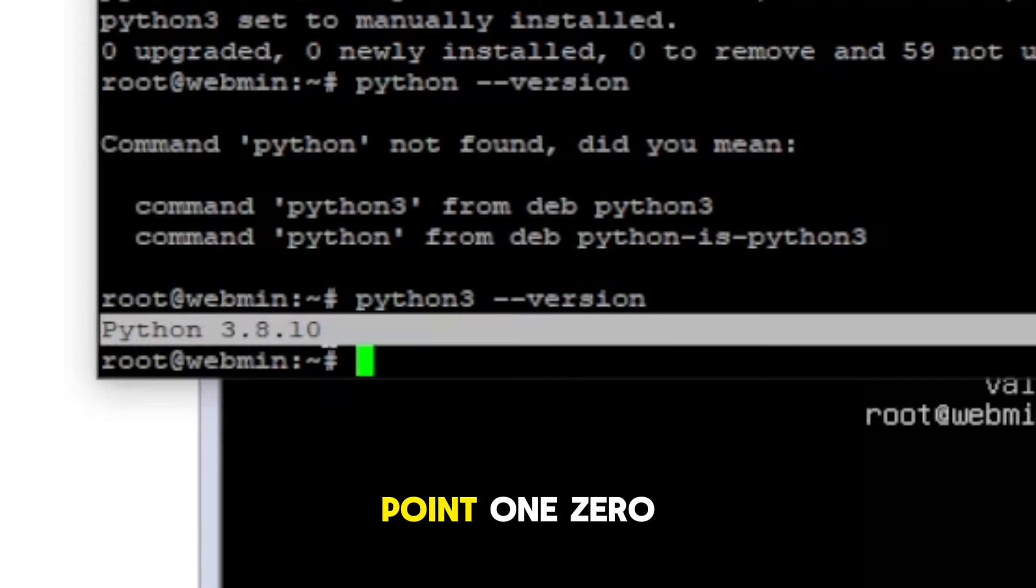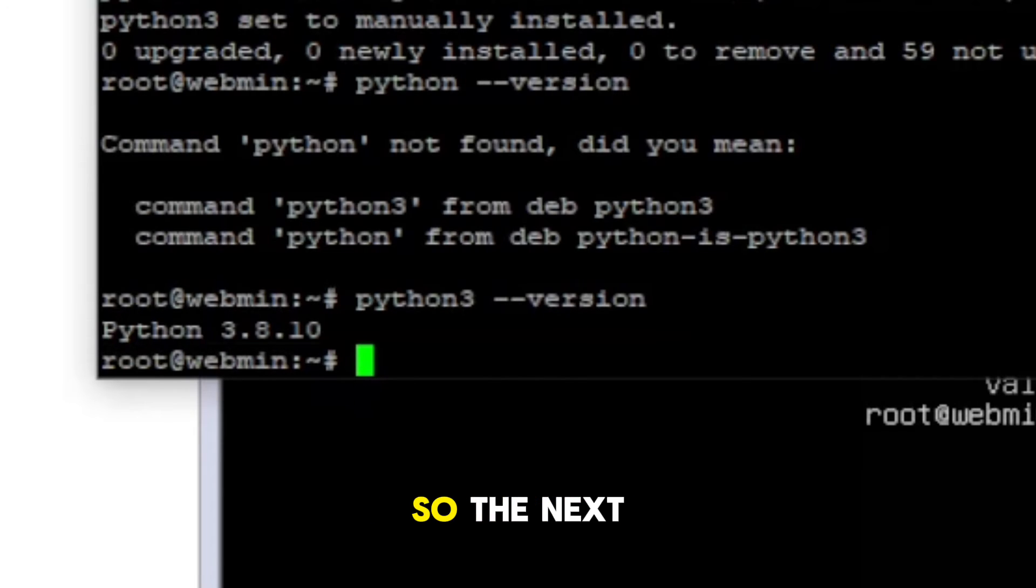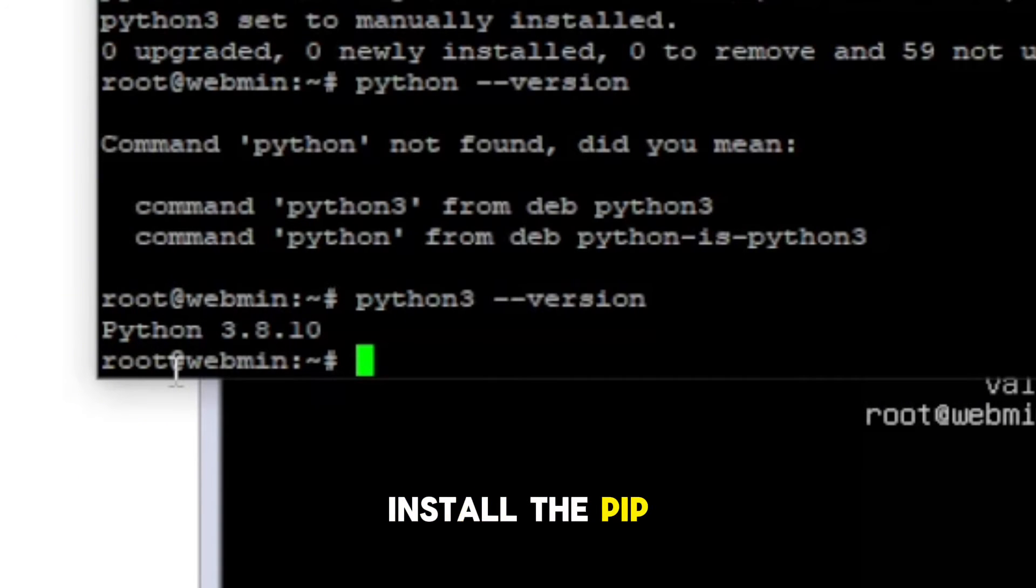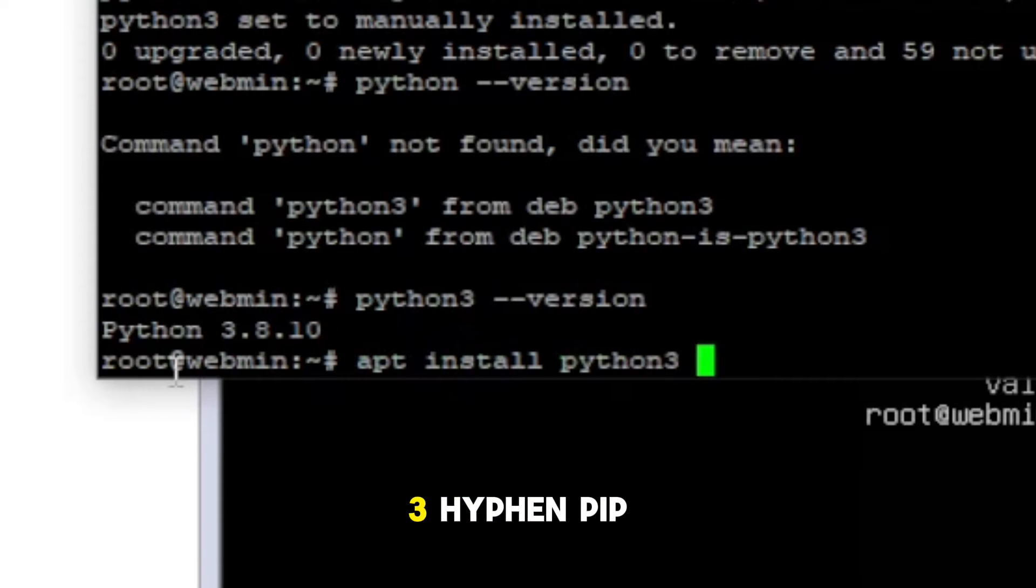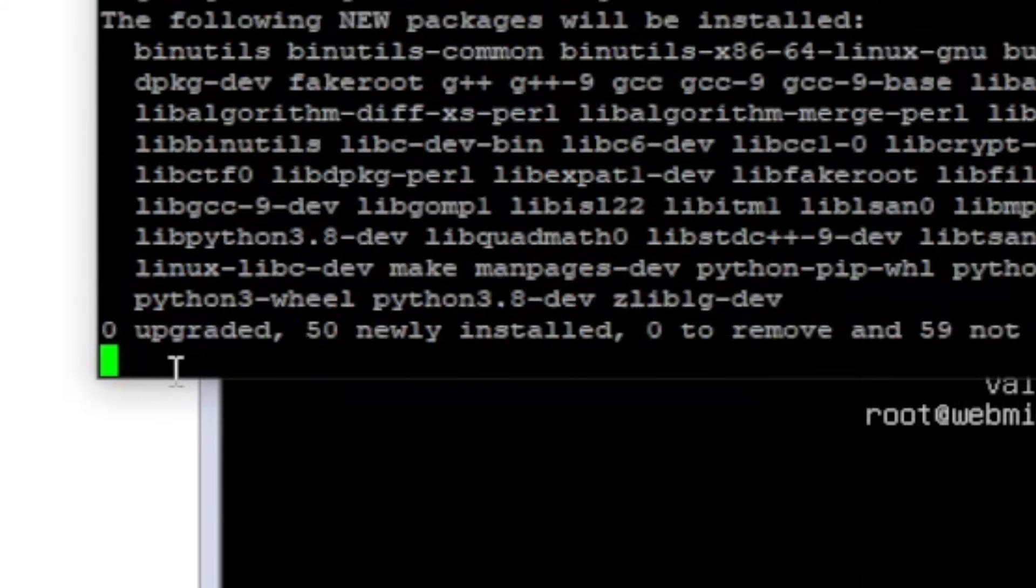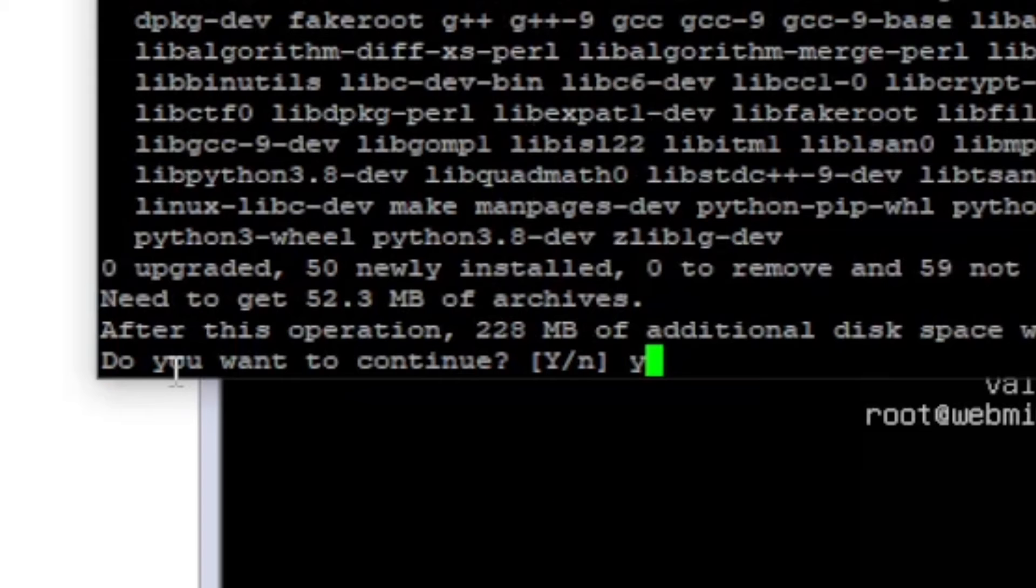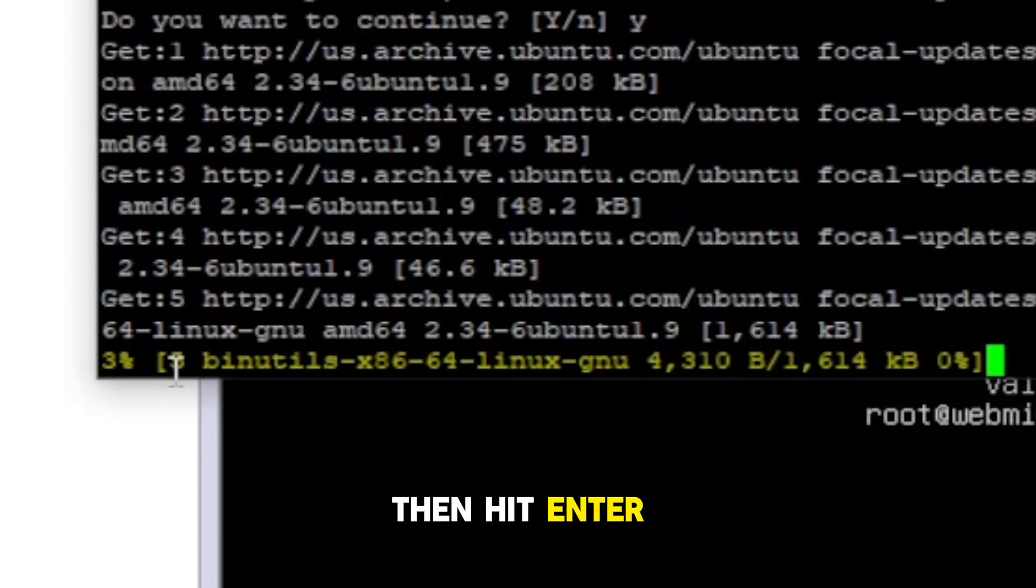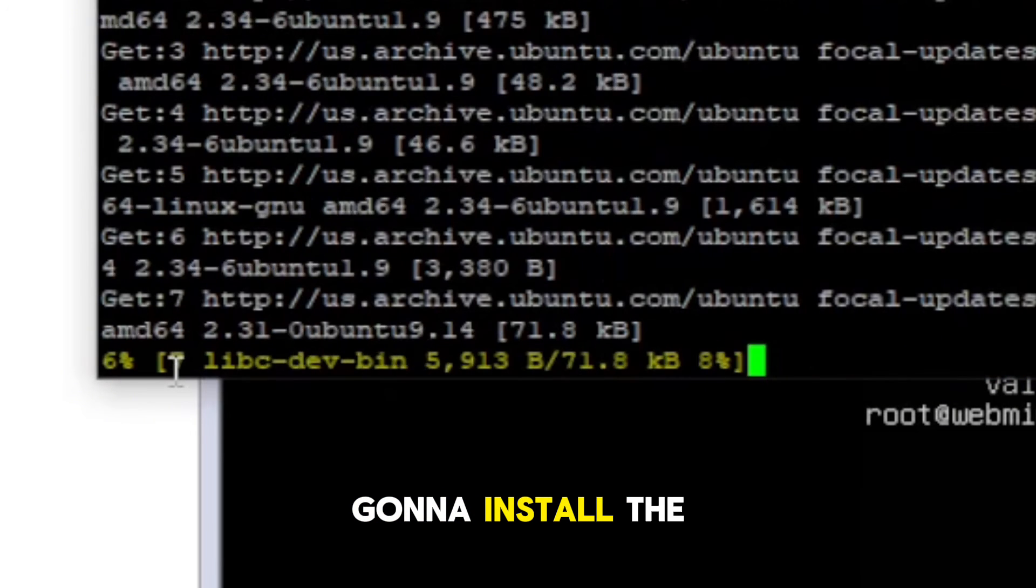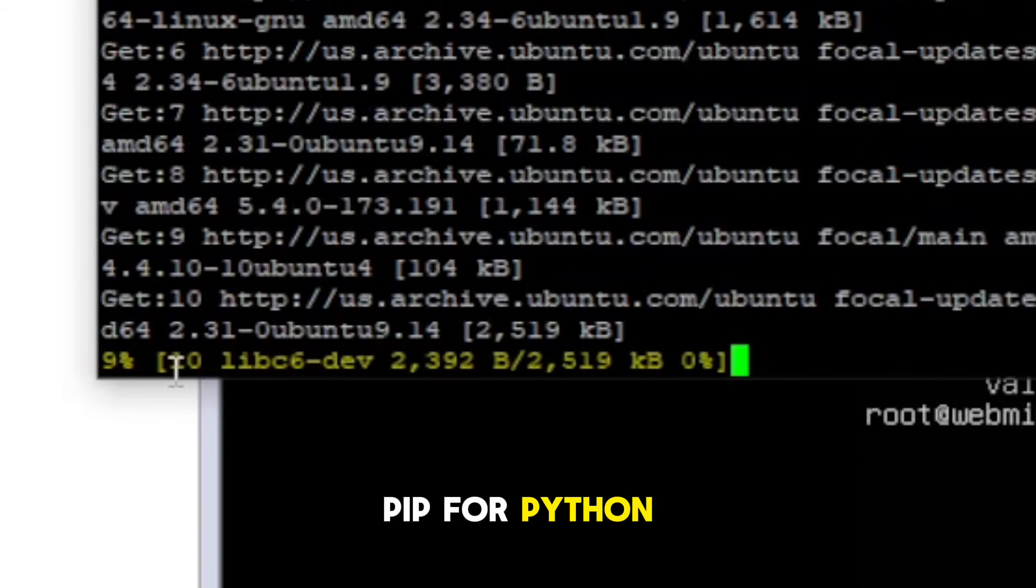All right, so the next command is optional if you want to install pip. For that, the command is apt install python3-pip. And it's 228 MBs. You hit Y to confirm and then hit Enter, and then it's going to install the pip for Python.